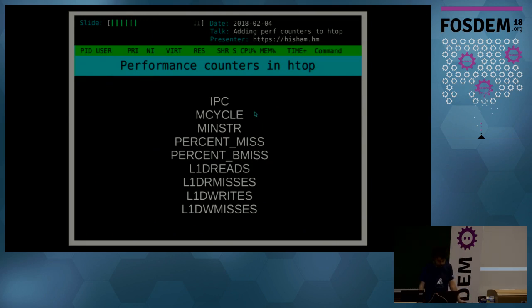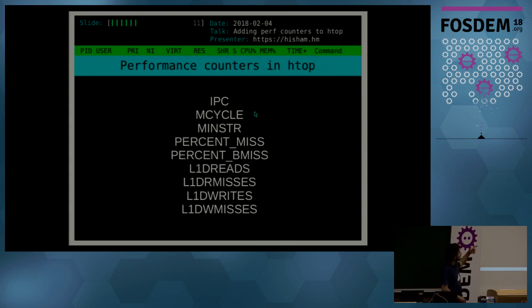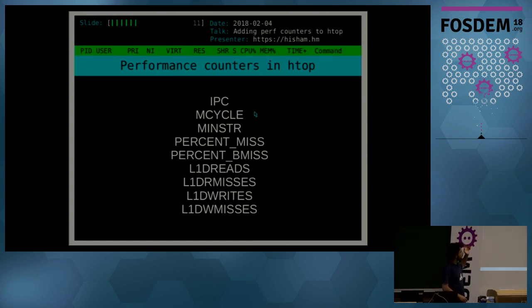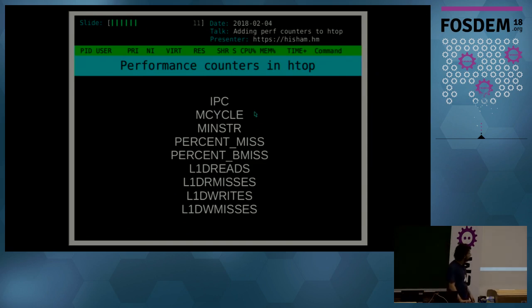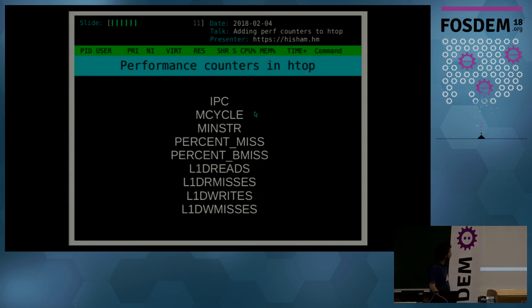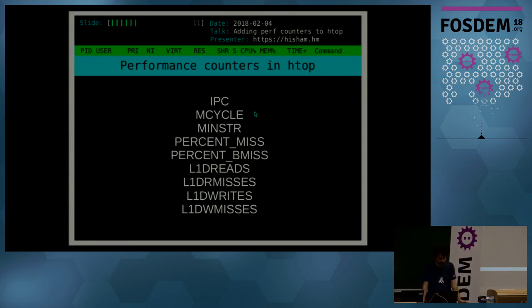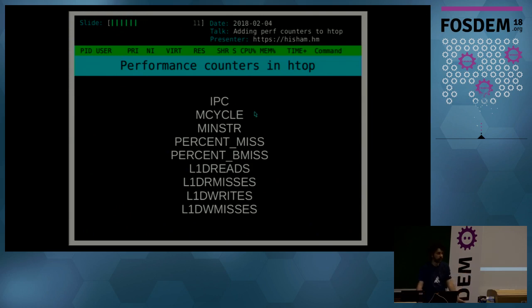There are also some absolute numbers like millions of cycles executed and millions of instructions executed per sampling rate.